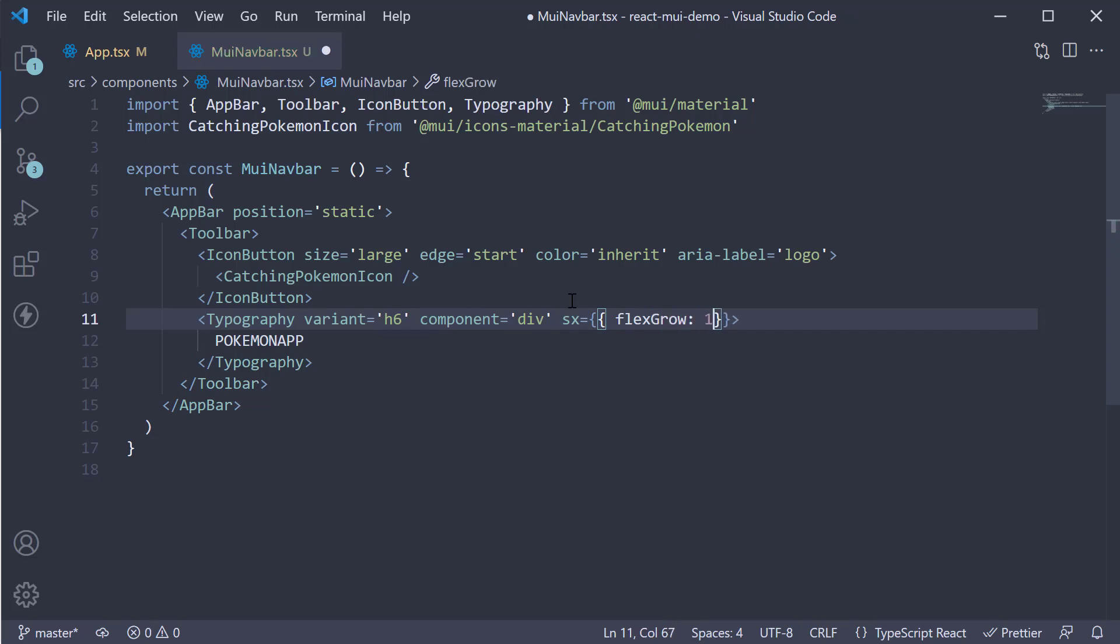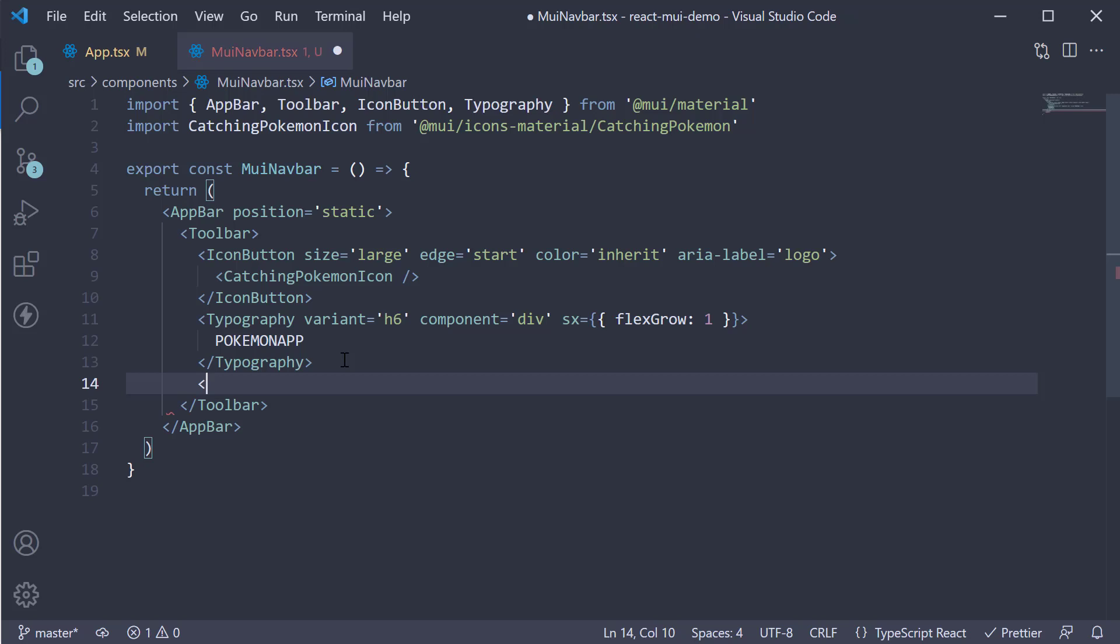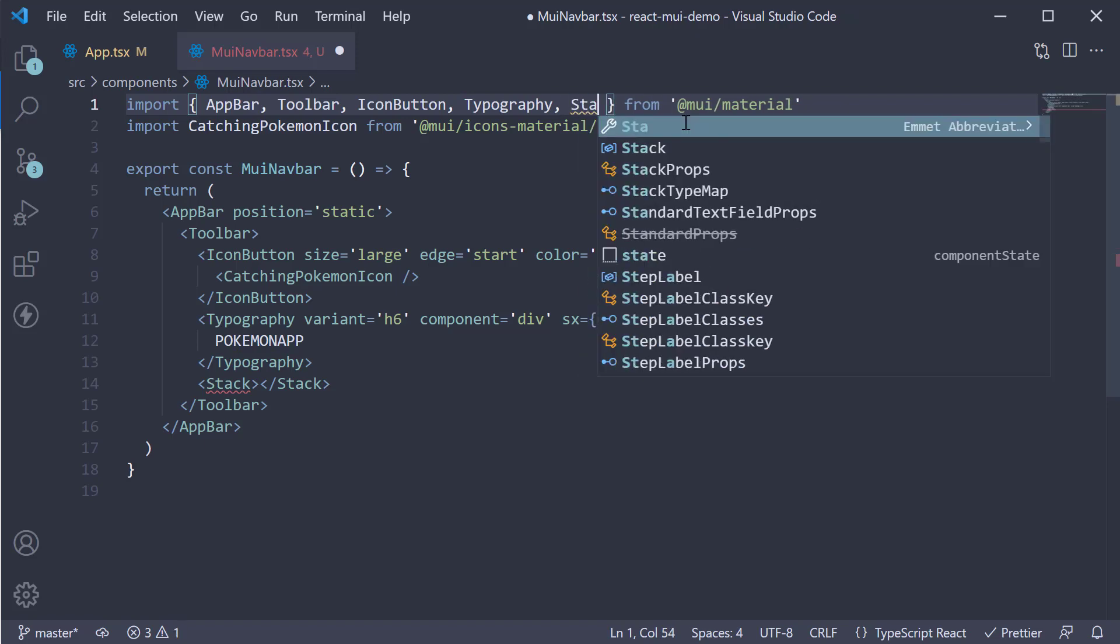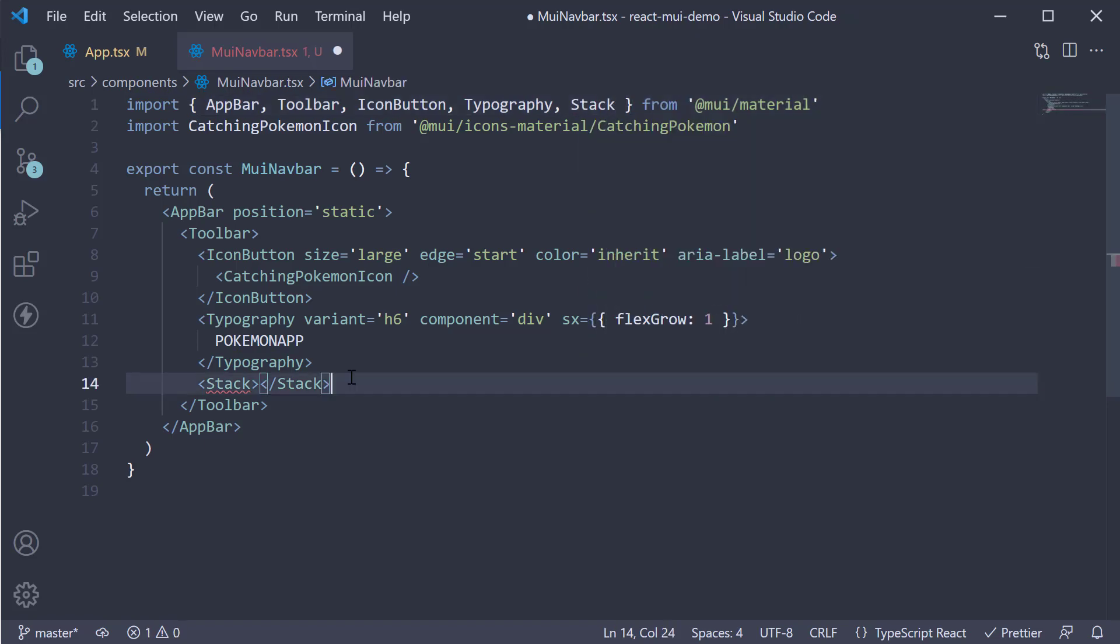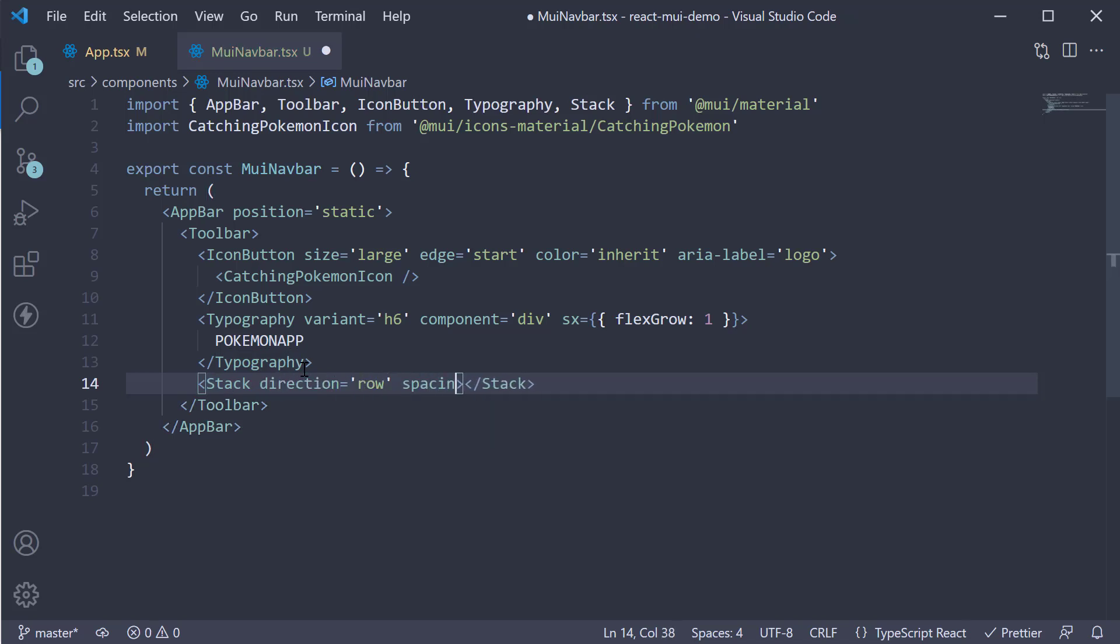Next we're going to add a Stack component with some spacing to accommodate the nav links. At the top import Stack and invoke the Stack component with direction is equal to row and spacing is equal to 2.